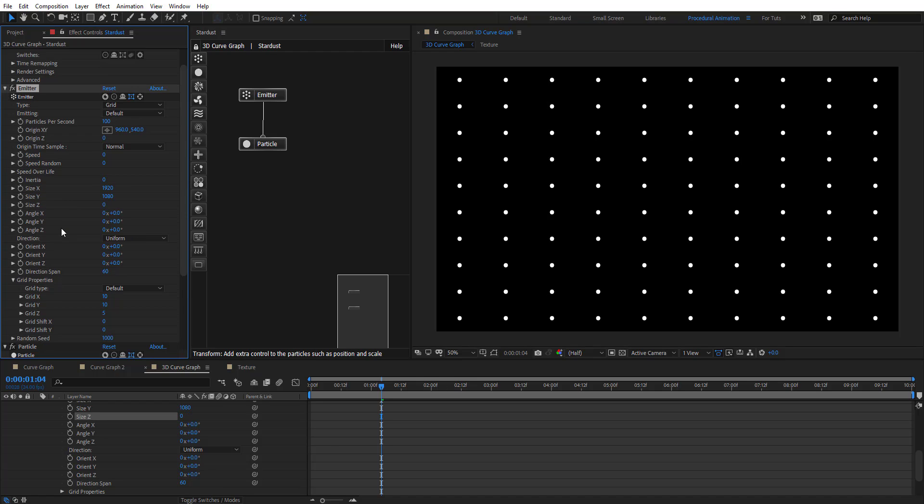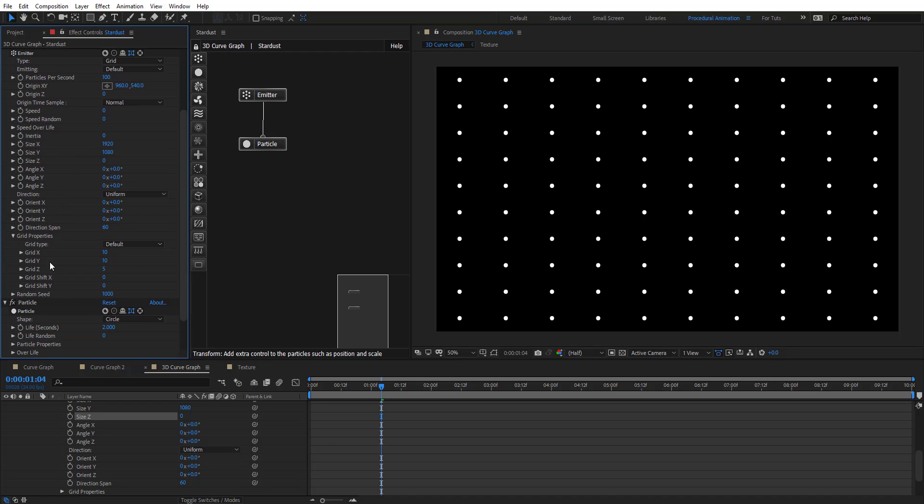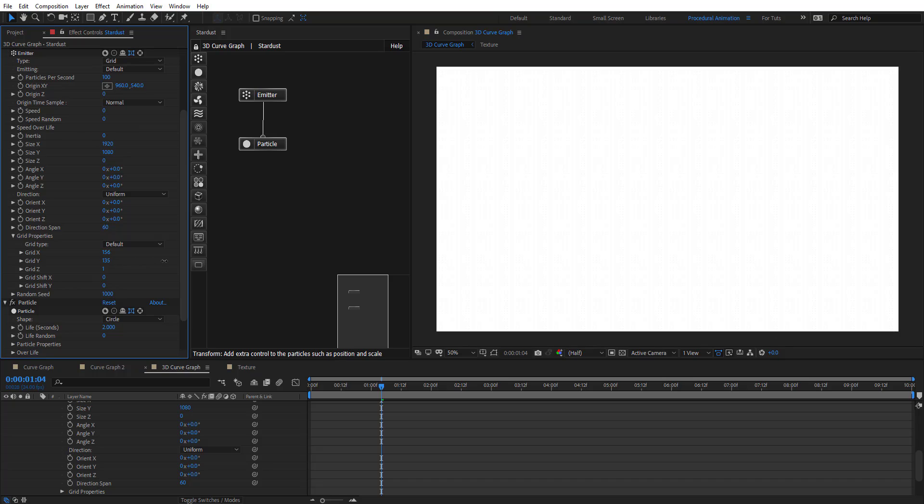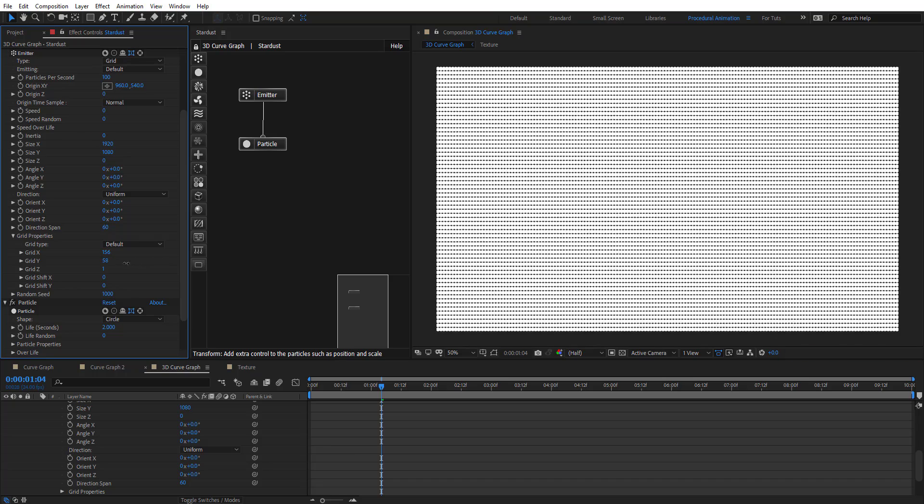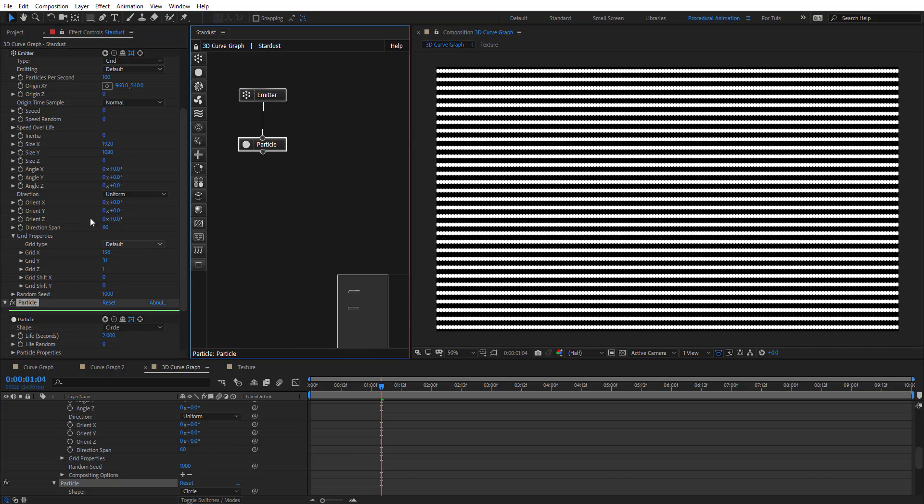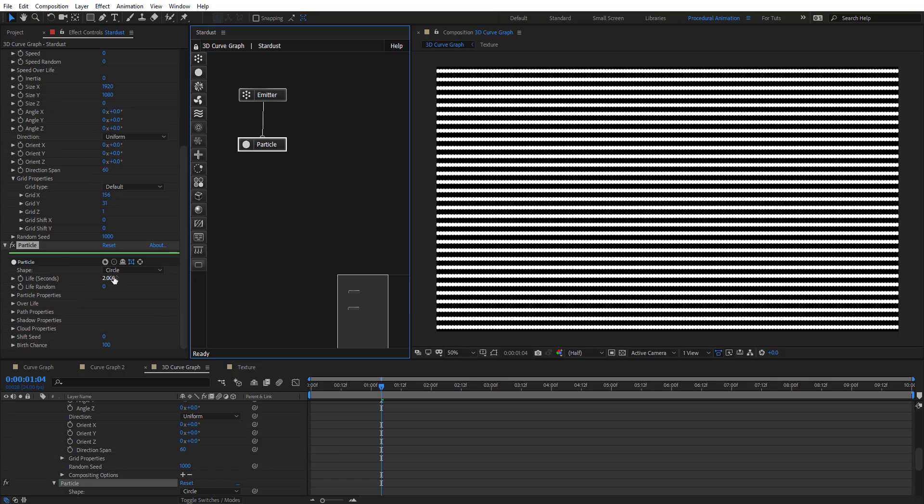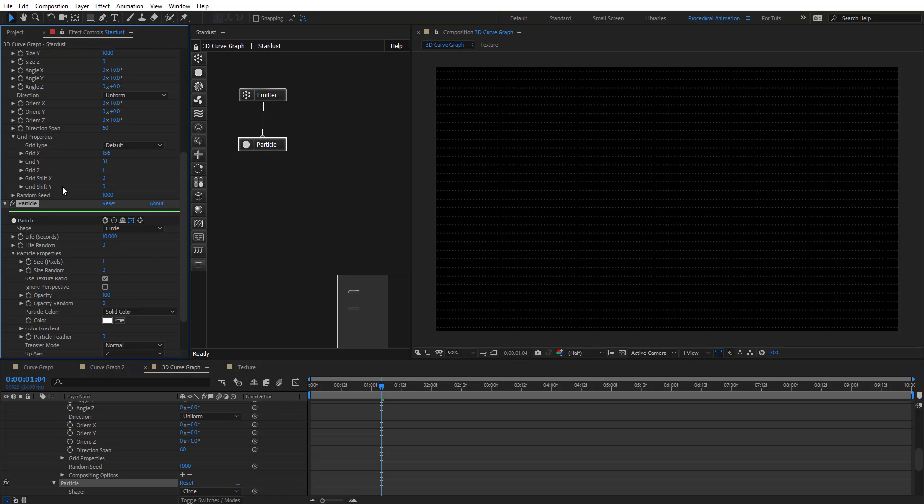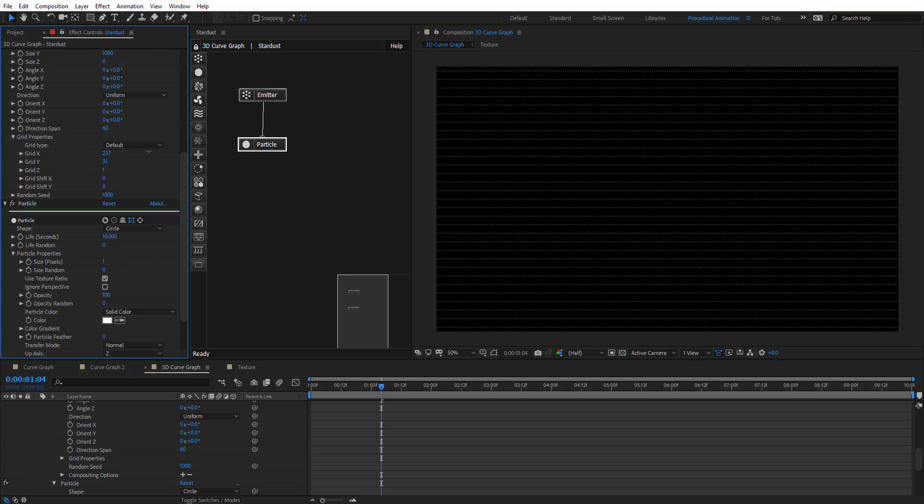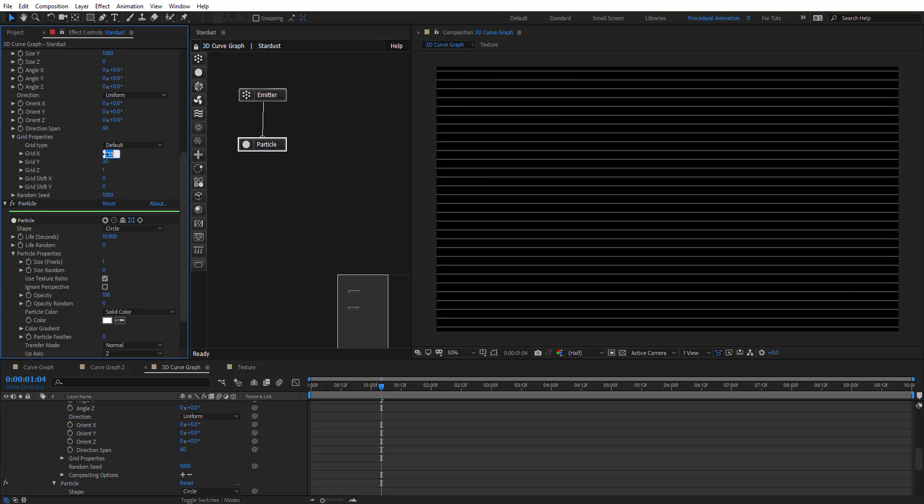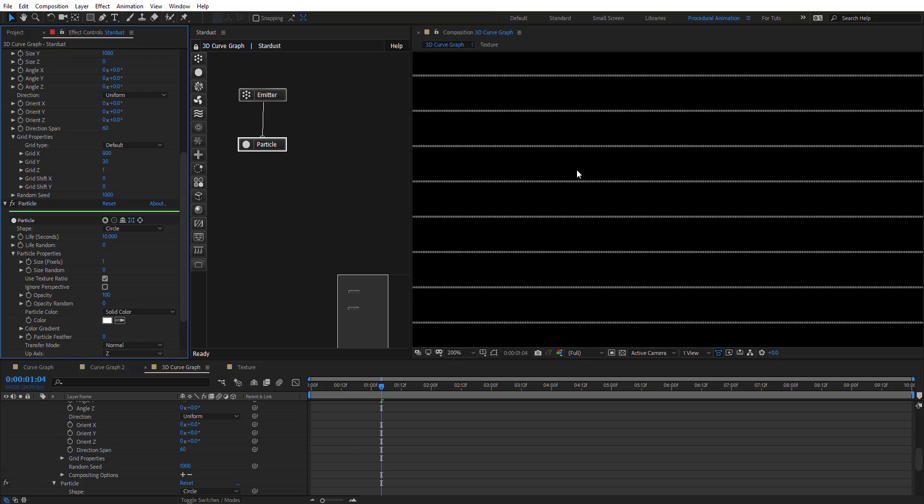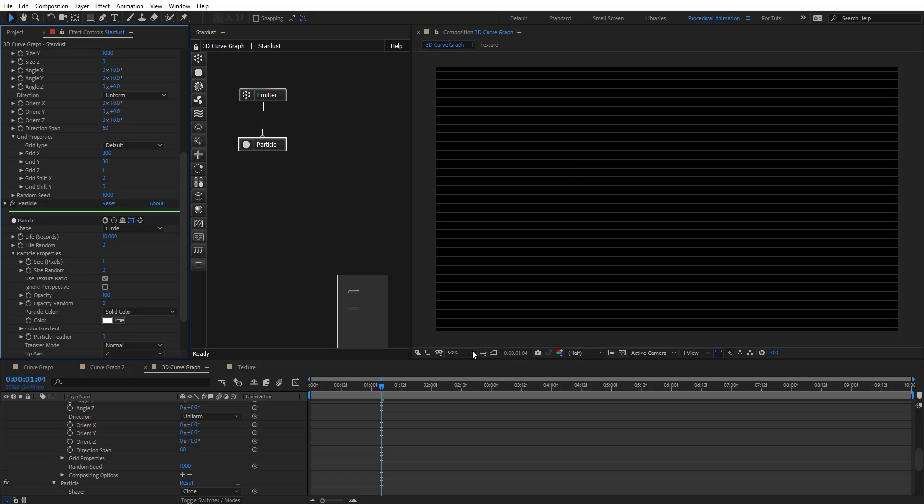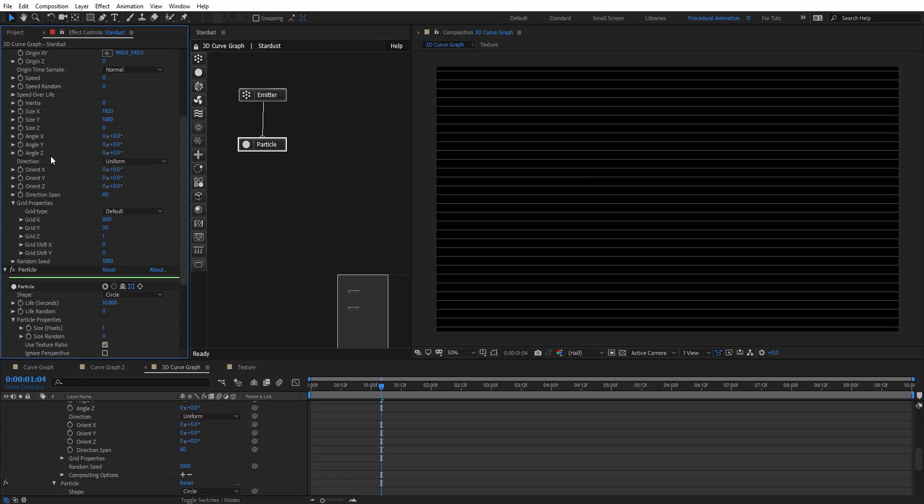Let's see, we're going to zero it out. On grid properties here, let's put 1 on Z and crank up the grid X and Y. Just something like that. Let's first go to this particle, give it life 10 seconds and change the size to just 1 pixel. Now we can crank up to make a line right there. You can put their numbers. Something like that. We can change that later.